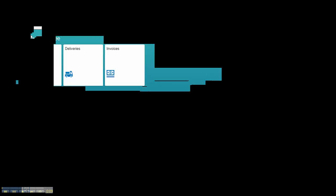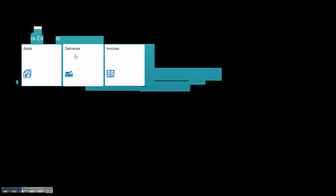What you see here on the top is three different folders: Sales, Deliveries, and Invoices.